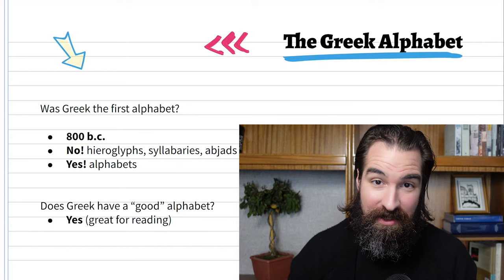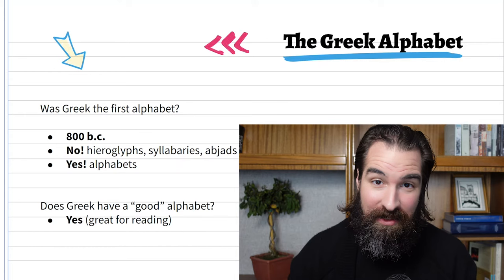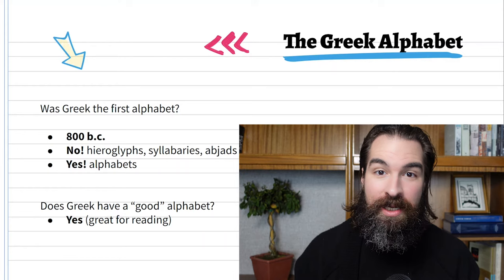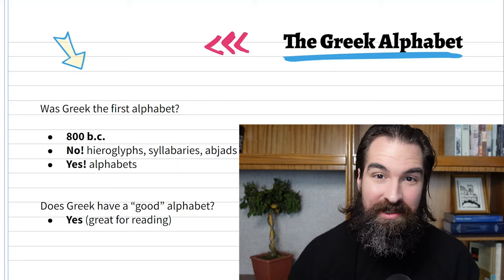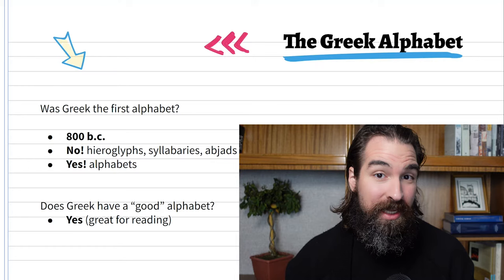You see the letter alpha — it will make an 'ah' sound. In English, when we see an 'a,' we don't know if we're going to say 'ah' like in 'father,' or 'eh' like in 'eight,' or 'eh' like in 'and.' In English sometimes we see a letter and we're not sure what we're going to get. That's not the case in Greek — so it is a good alphabet for reading.